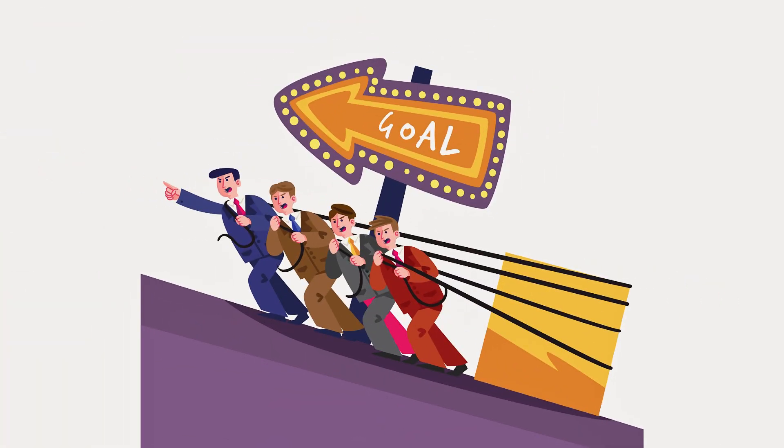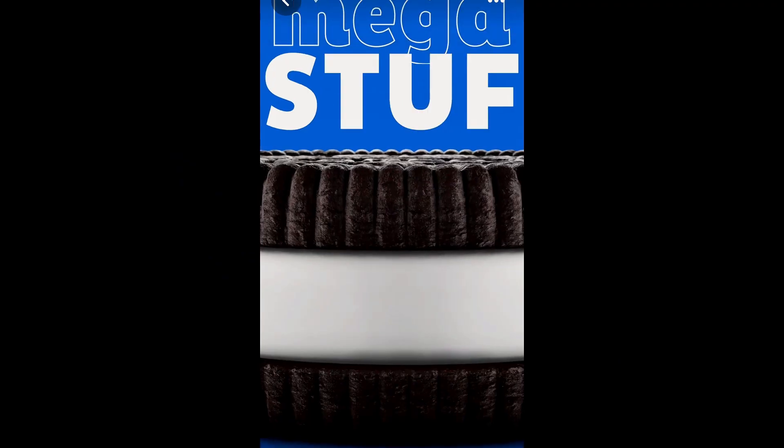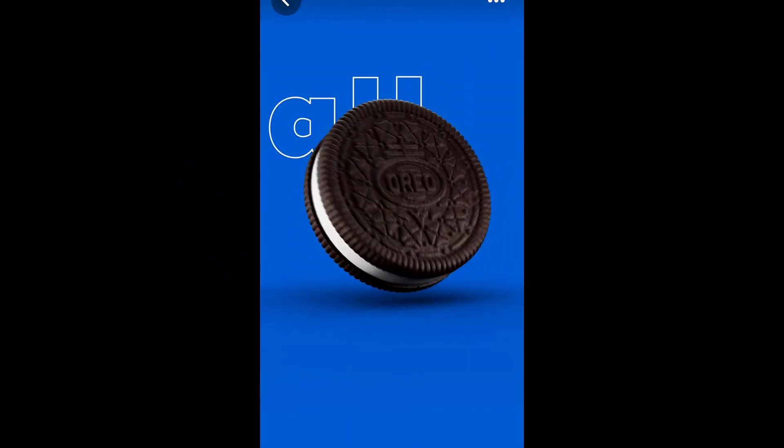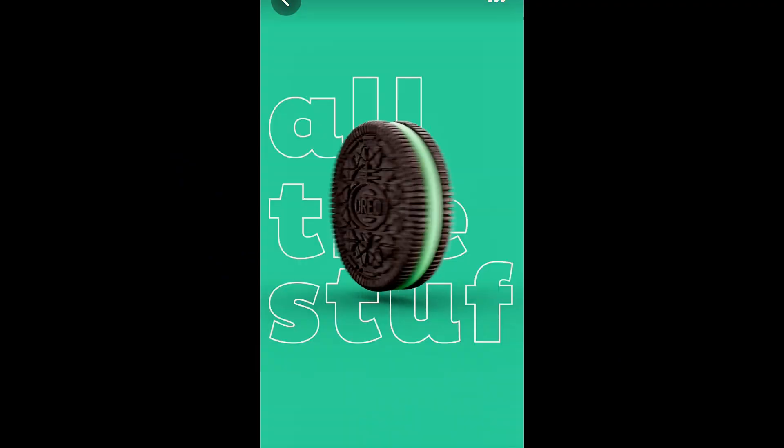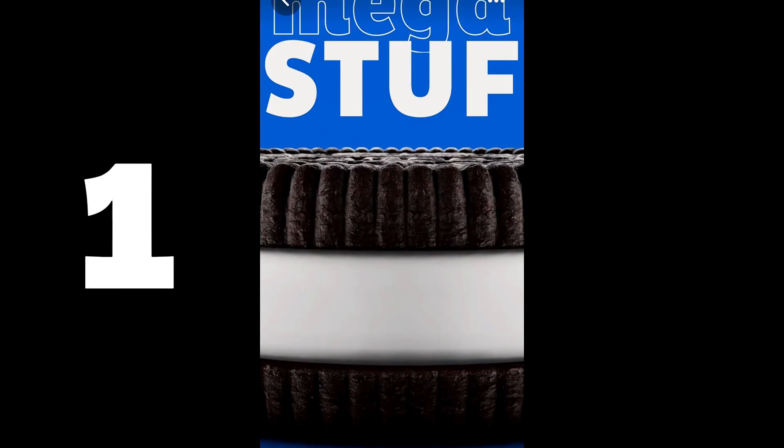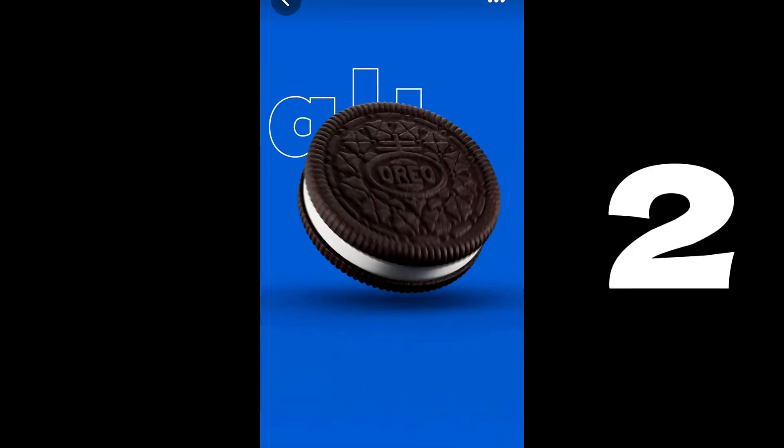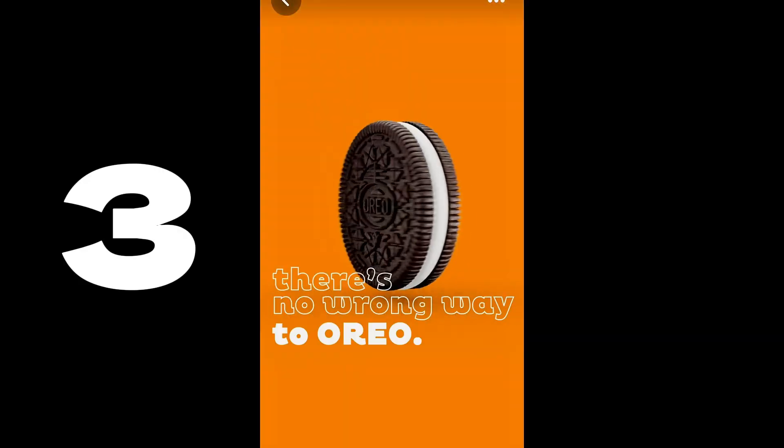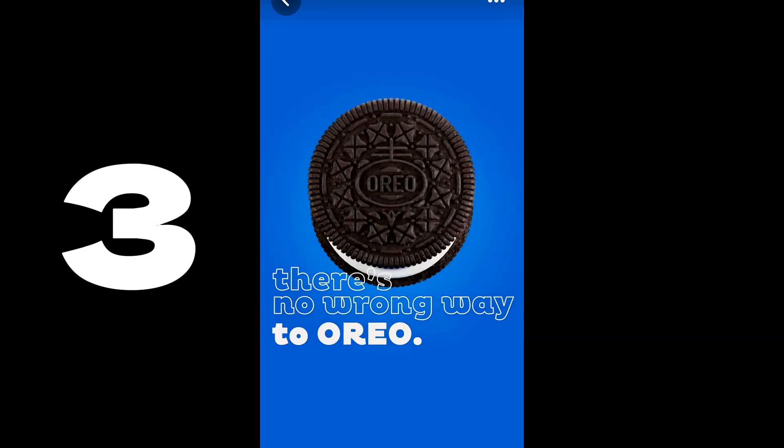First I started with the breakdown. Since we have the commercial that we're recreating, we can split the shot into three shots: the close-up shots, the transition shots, and the spinning shots where the colors of the background changes.